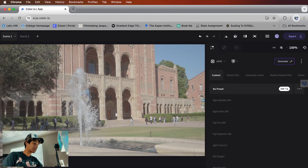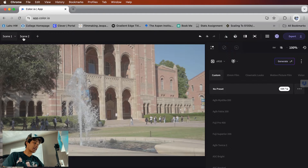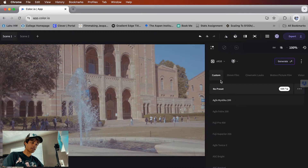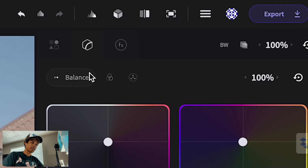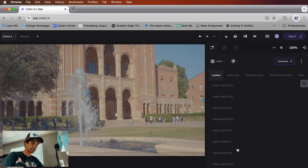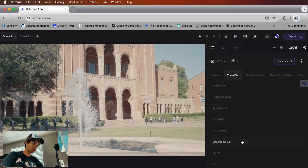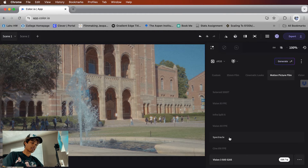Inside Color.io at app.color.io, I've loaded up a new scene — this is all on a free account, no credit card entered. I have two scenes here, both shot on my Sony a7 Mark III — one in auto, one in RAW. On the right-hand side we have three options: presets, color settings, and effects. Let's start with presets. There's a bunch of them — 35mm film looks, cinematic looks — and I'm going to settle with the Spectacle one.